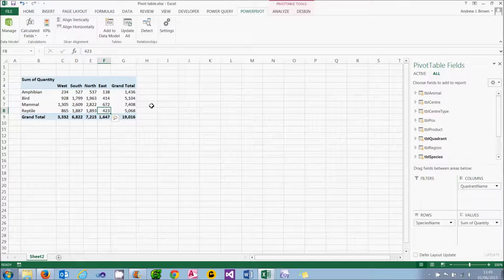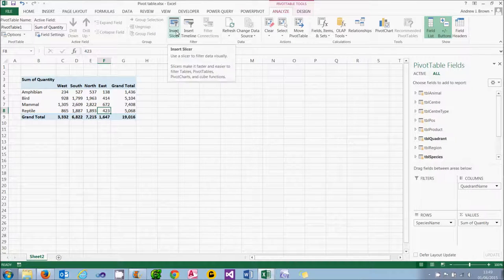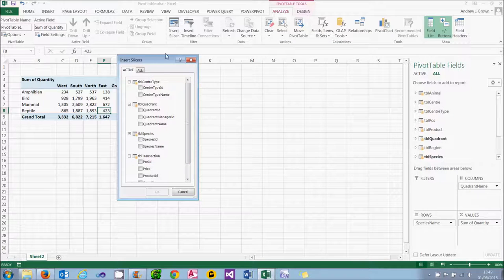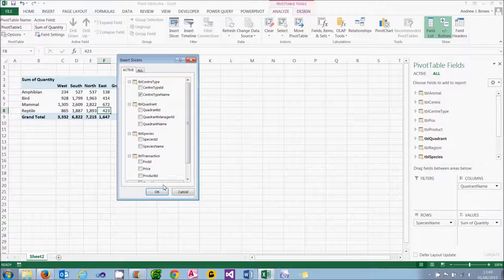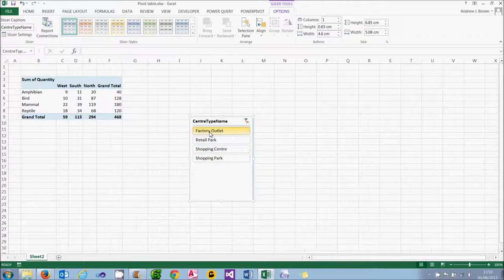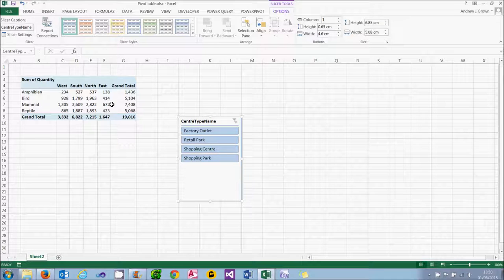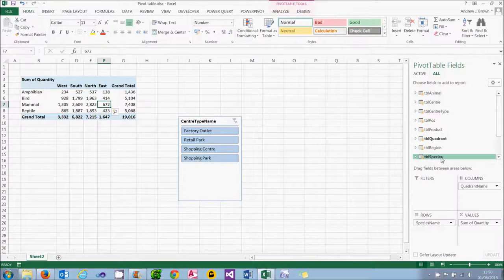What I want to do now is show you something called a slicer, which provides another way to filter data, and the only real way to understand these is to see them in action. To add a slicer, go to the Analyse tab of the ribbon and choose Insert Slicer. When you do that, PowerPivot asks you which field you want a slicer by — we're going to choose Centre Type Name. If I then choose OK my slicer will appear.